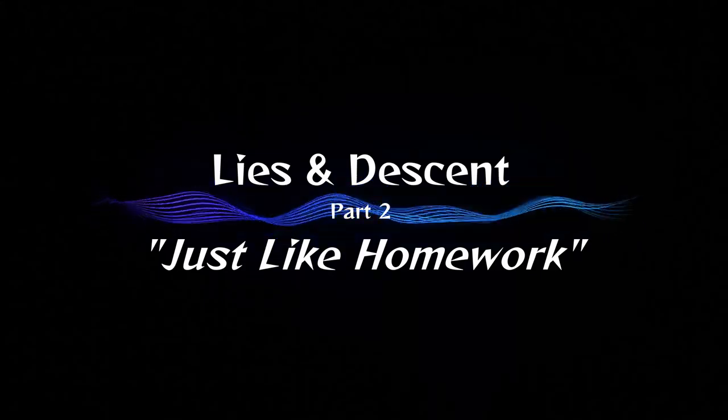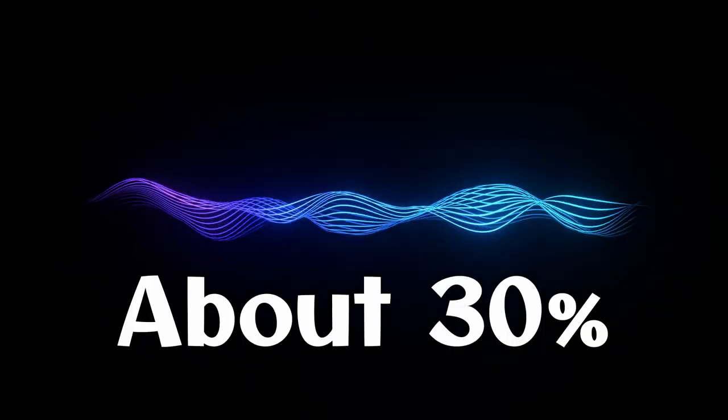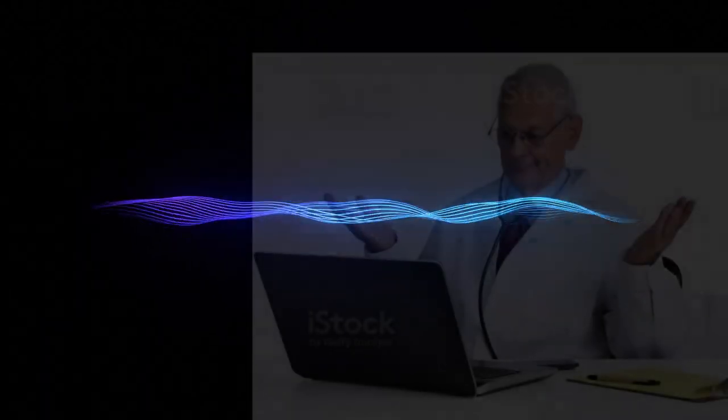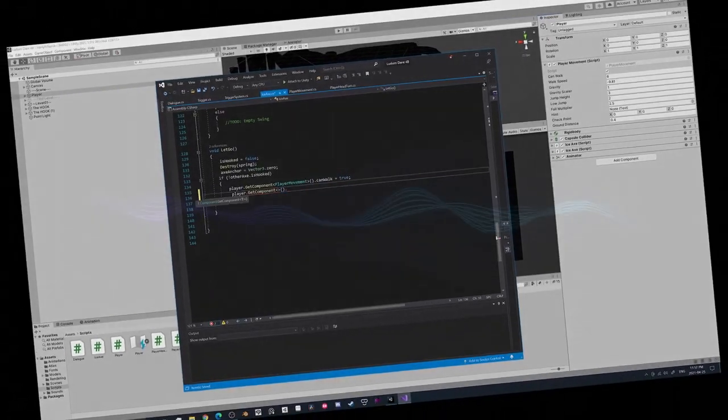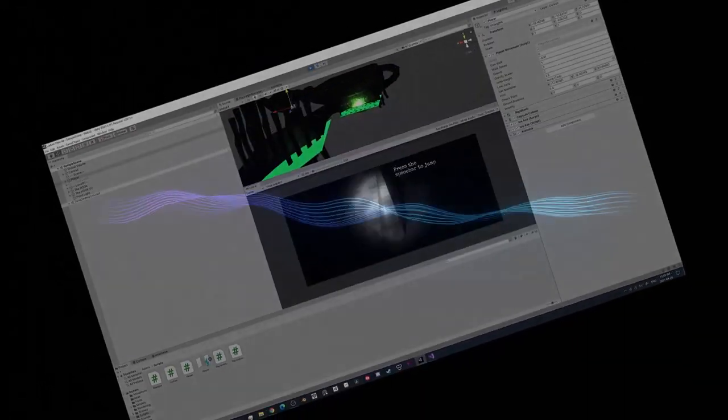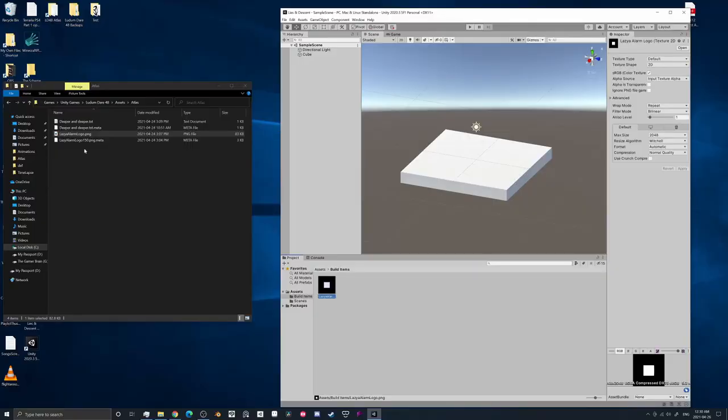This jam happened to coincide with the handing out of an English 12 assignment worth a shplupton of marks, in which you express yourself creatively and then write about it. I honestly don't really remember the criteria, but this assignment was the motivating factor for me spending the next month working on the game.